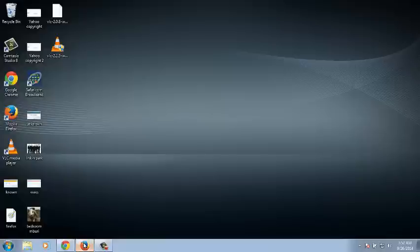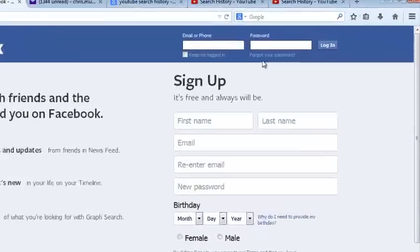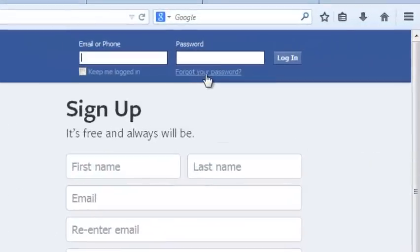Simply go to the Facebook login page at www.facebook.com and then click on this link that says 'Forgot your password.'